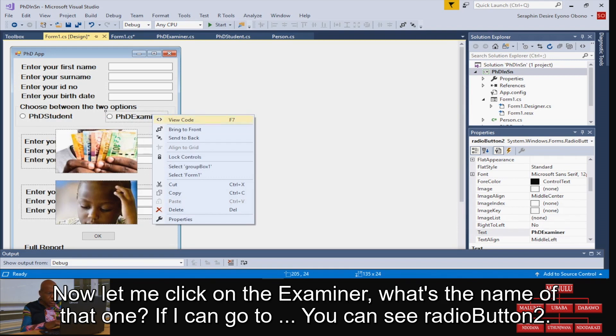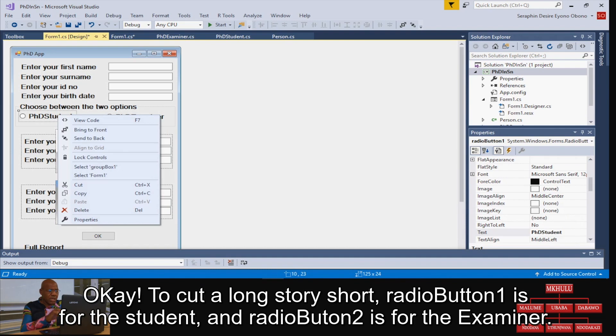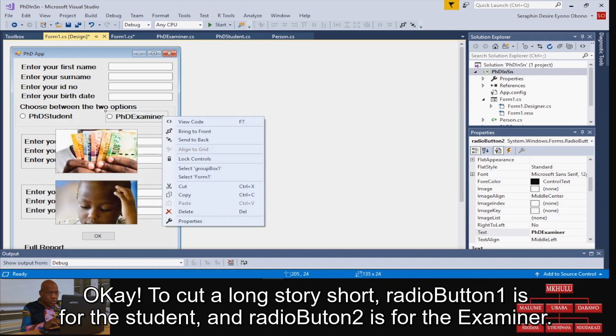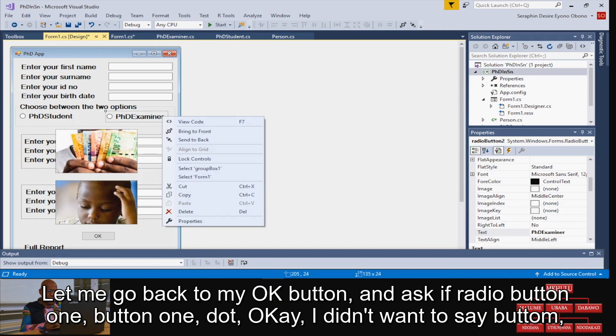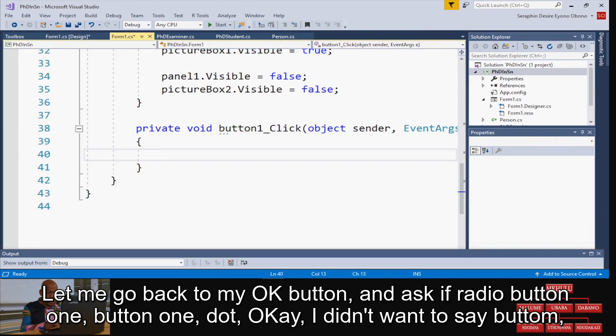OK, go back to my OK button and ask if the radioButton1... button1.Checked.